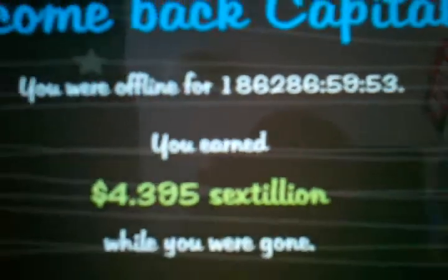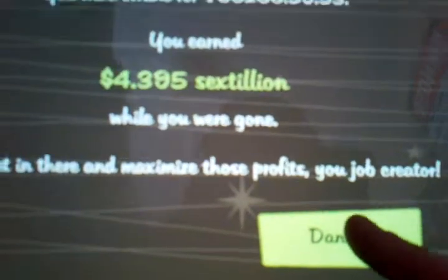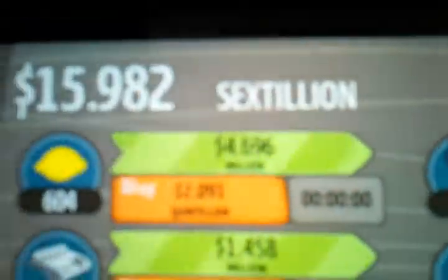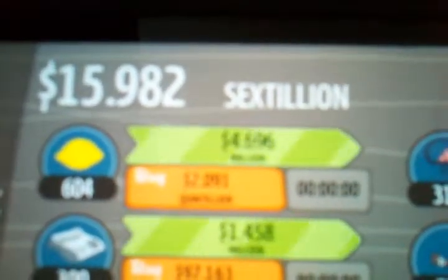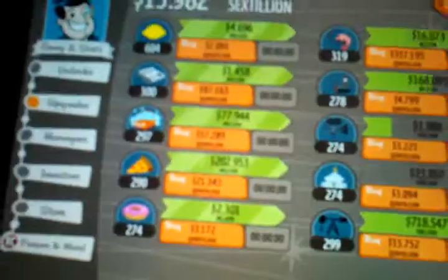Then go back into the app and you'll see that you were offline for that amount of time and you have earned that much money. That's a very easy way to earn a lot of money.